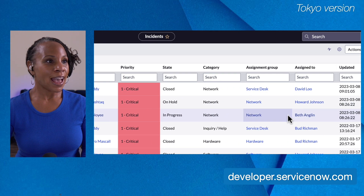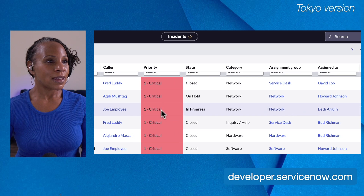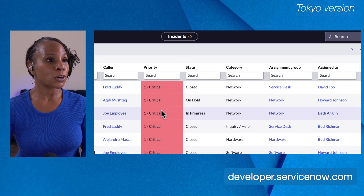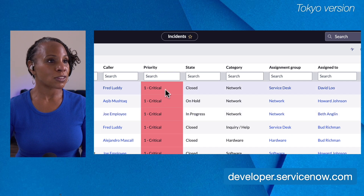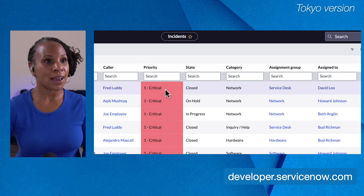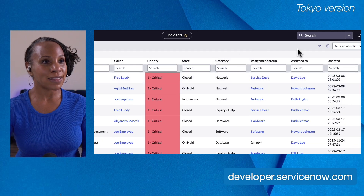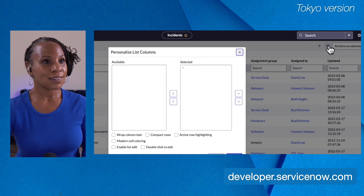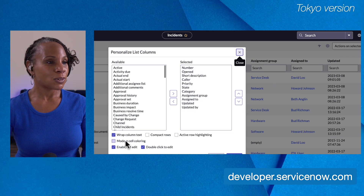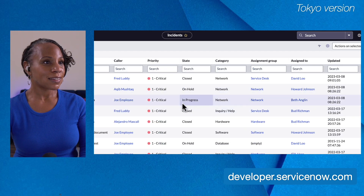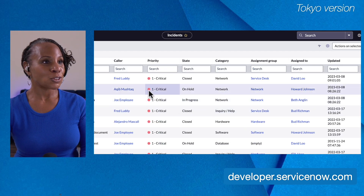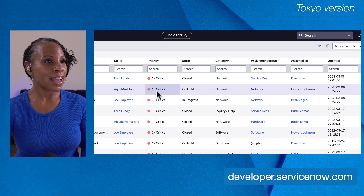Now see how priority is shaded differently — the critical priority incidents are now shaded a bright pink color, whereas previously they had a red dot. Let's go back to the gear icon, select 'modern cell coloring' again, and select okay. Now it's back to the red dot next to critical.